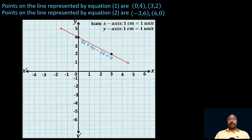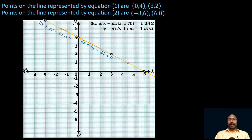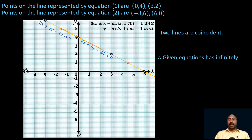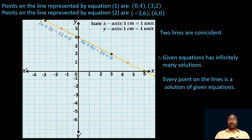Now plot the points on the line represented by equation 2. The first point is (minus 3, 6) at the top, and (6, 0) which lies on the x-axis. Join these two points. The yellow line is the line represented by 2x plus 3y minus 12 equals 0. We can observe that these two lines are coincident. Since the two lines are coincident, the given equations have infinitely many solutions — every point on the lines is a solution.